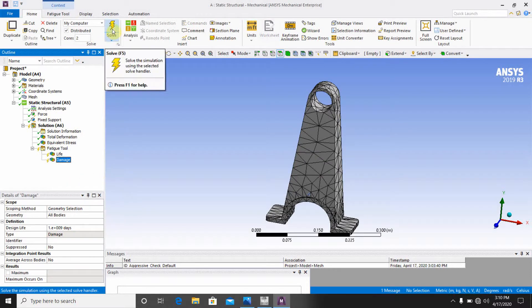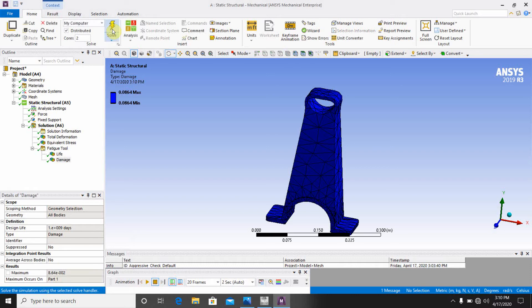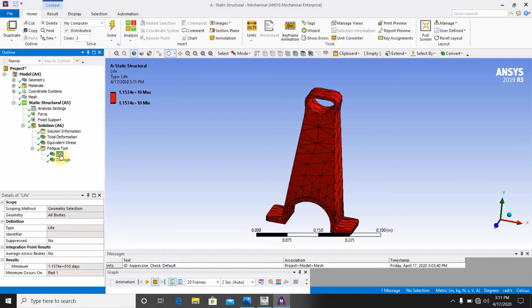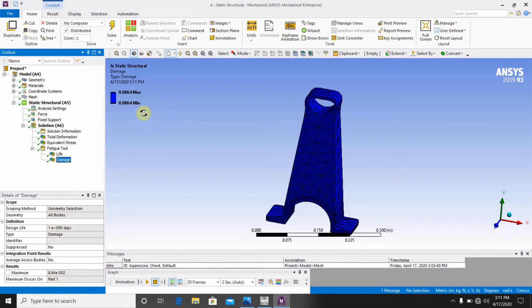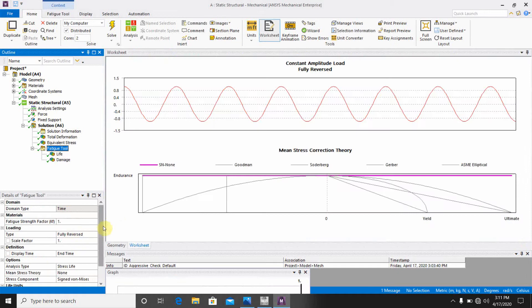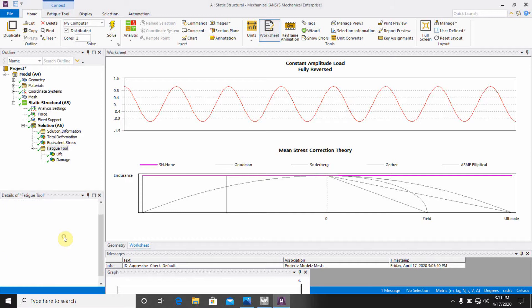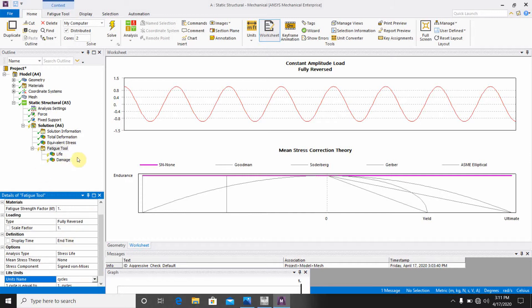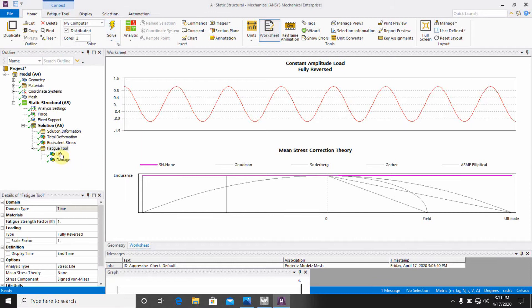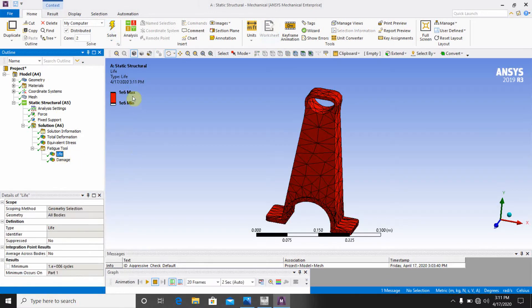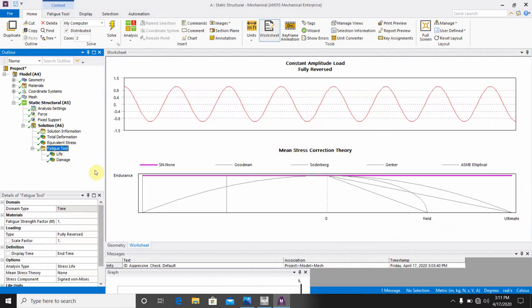Now we have to go to the solver window, and then the solution is happened. Then you have to go to the life. Then you can see this, the life will be showing here, 1.574 minimum and 1.574 maximum. And there you can see this damage here. And if you go to the fatigue tool and here if you choose here the cycles, and then make it solve.